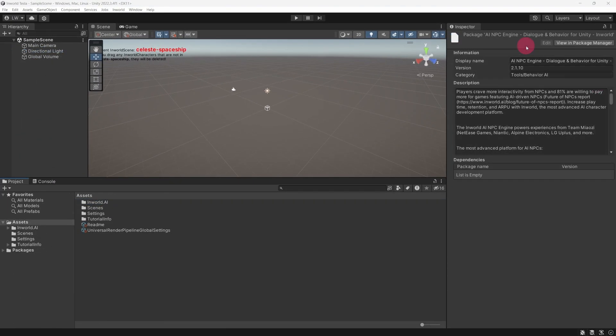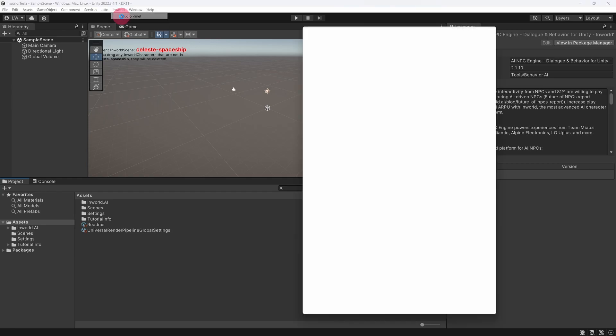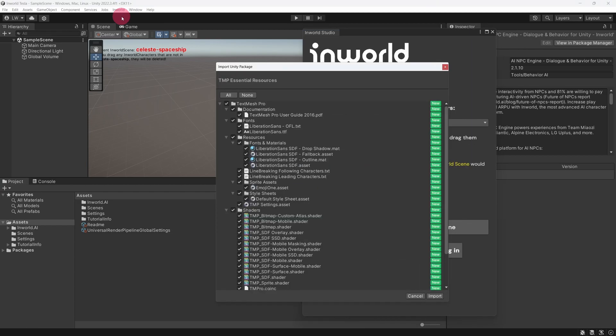Let us now open the Inworld Studio panel in the Unity editor. Go to the main menu bar. You will notice that a new Inworld menu has appeared on the menu bar. Click on this. From this menu, select Studio Panel. Inworld's UI requires some Text Mesh Pro resources, so you may be prompted to import these at this point. If so, go ahead and import them.